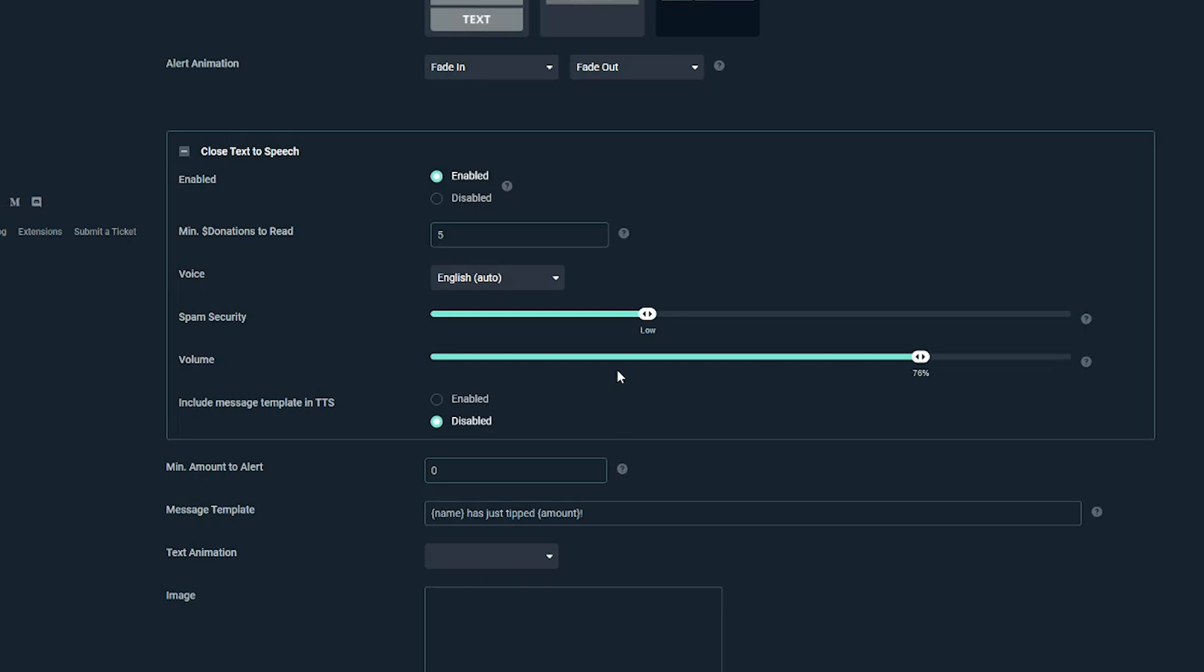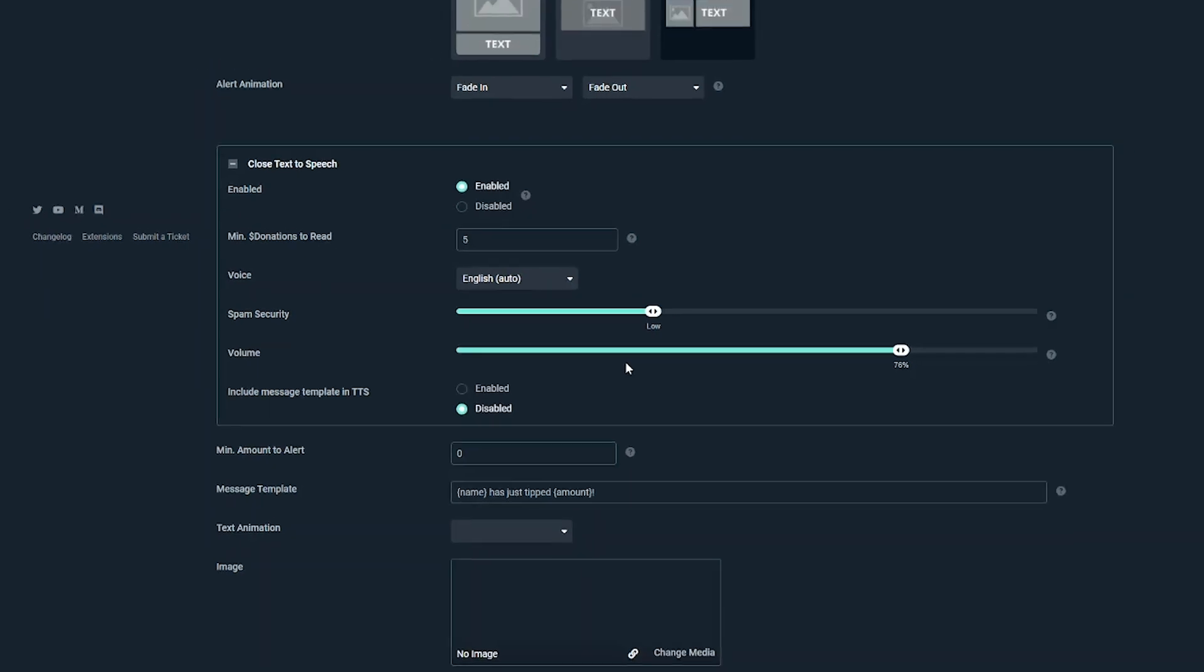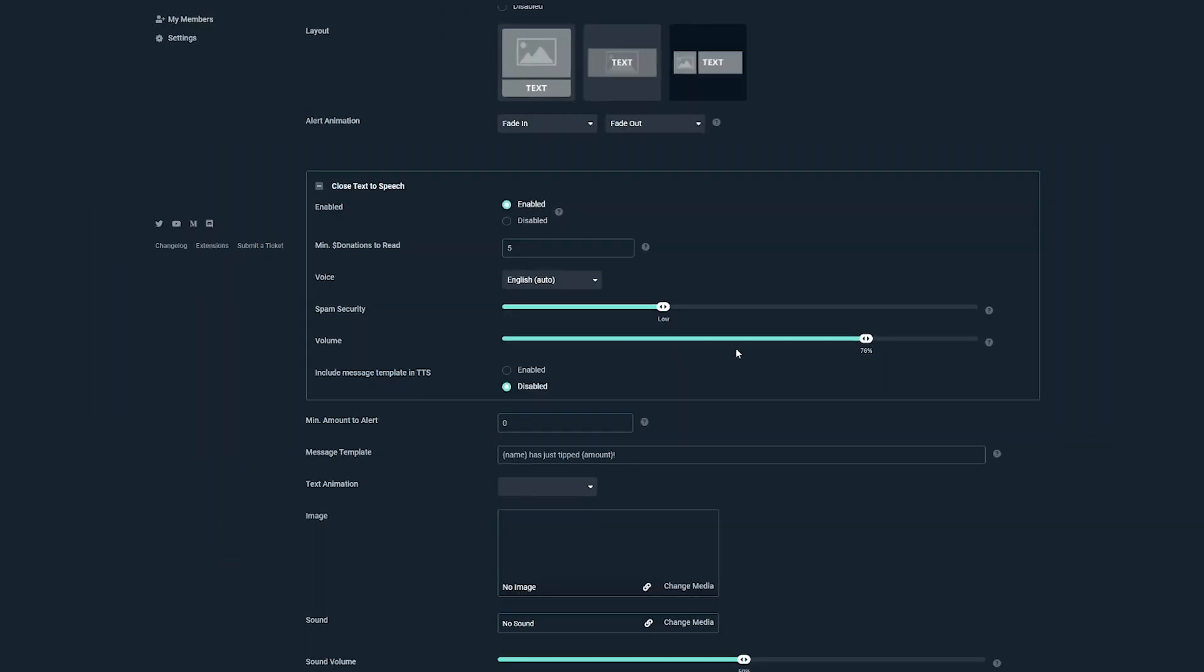Now one thing that text-to-speech donations do is it opens up the floor for trolls and people to come in here and use profanity and words that you just don't want read out loud on your stream. So that's what the next few options are for the spam security. You can kind of slide this little guy here to have a low spam security, medium or high. I normally leave mine to low. Basically this allows Streamlabs algorithm to go through and kind of see if something is spam or if there's like a bunch of letters in a row or a bunch of words in a row, it will kind of detect that and it will not read that out loud.